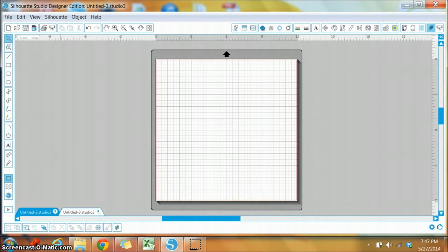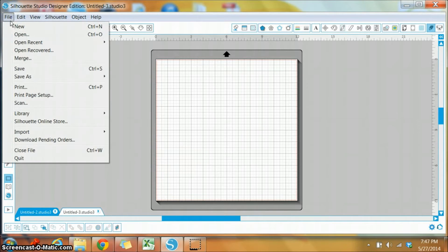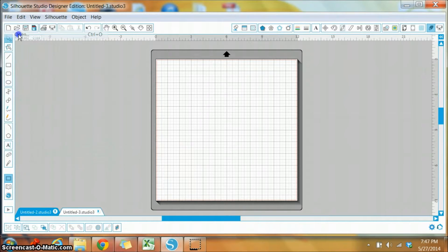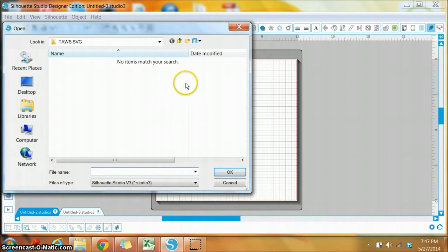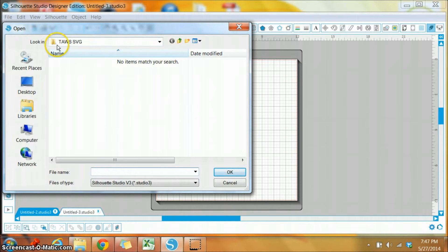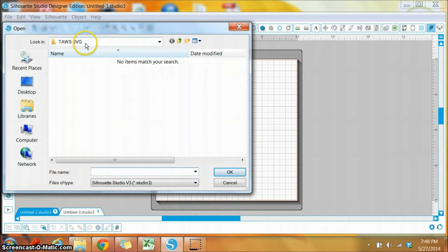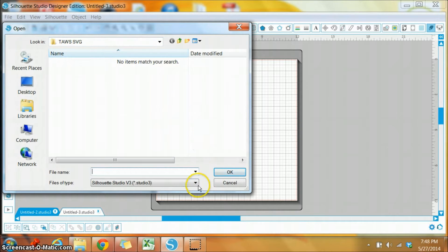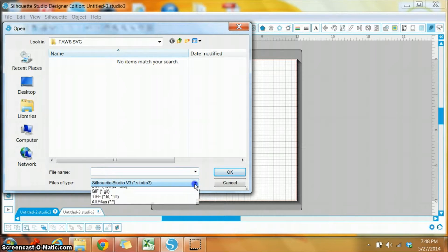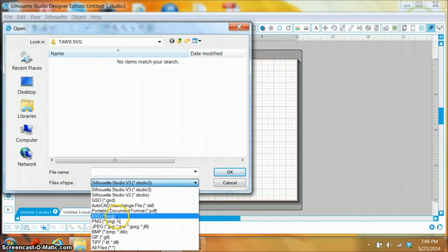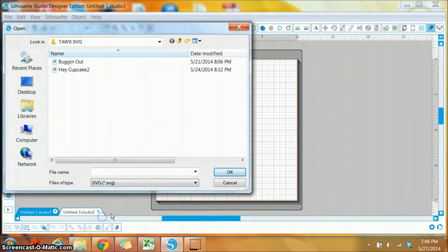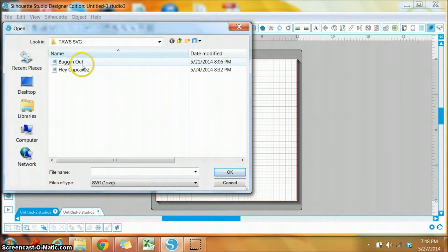So to get started, you click on file and click open, and a new window appears where you can go find your SVG files. Mine are in this folder here, and of course it doesn't show anything because it's looking for the Studio 3 files. But all I need to do is click the down arrow and find SVG, and my files will now appear.